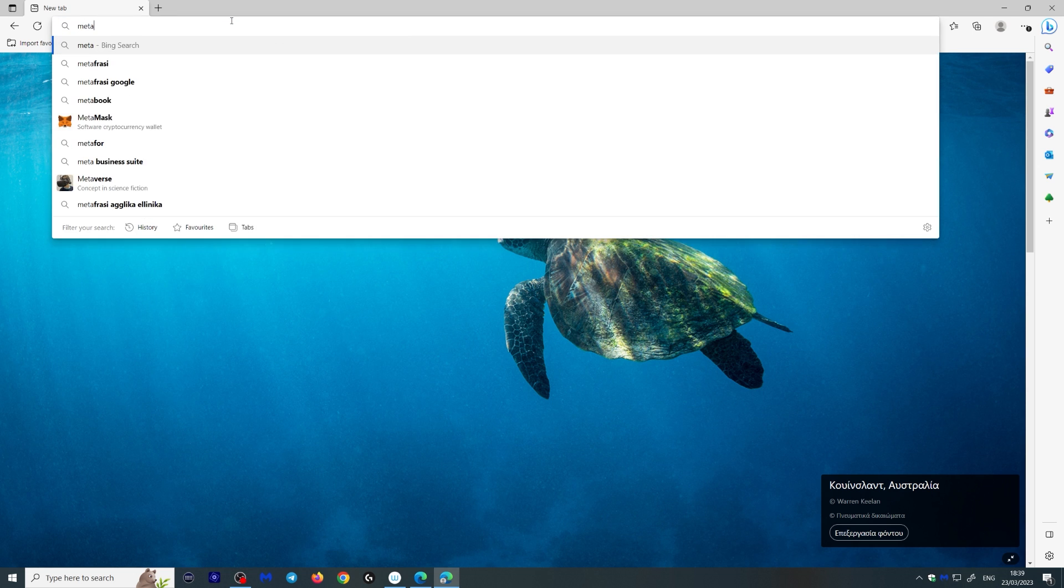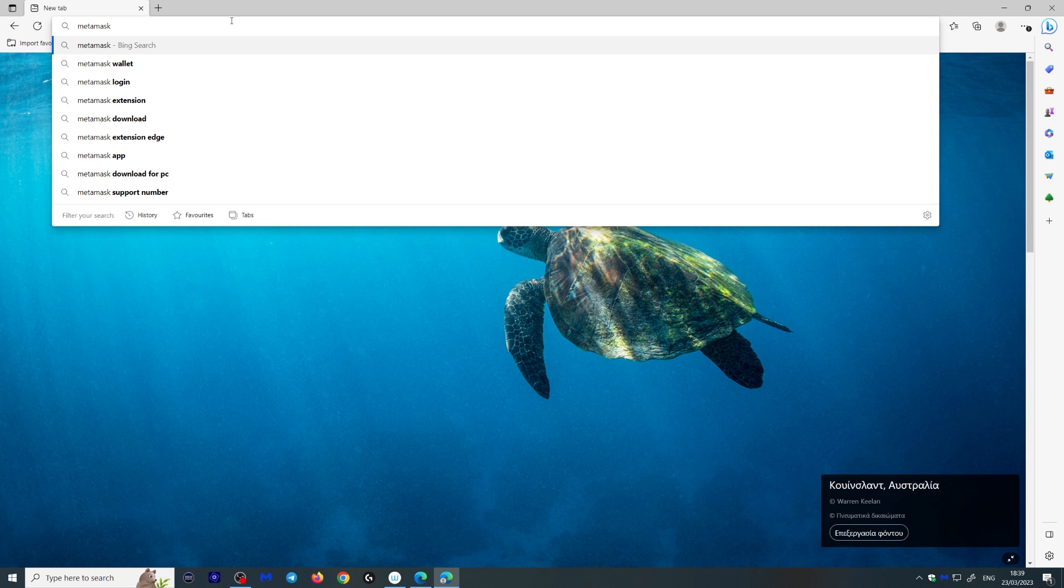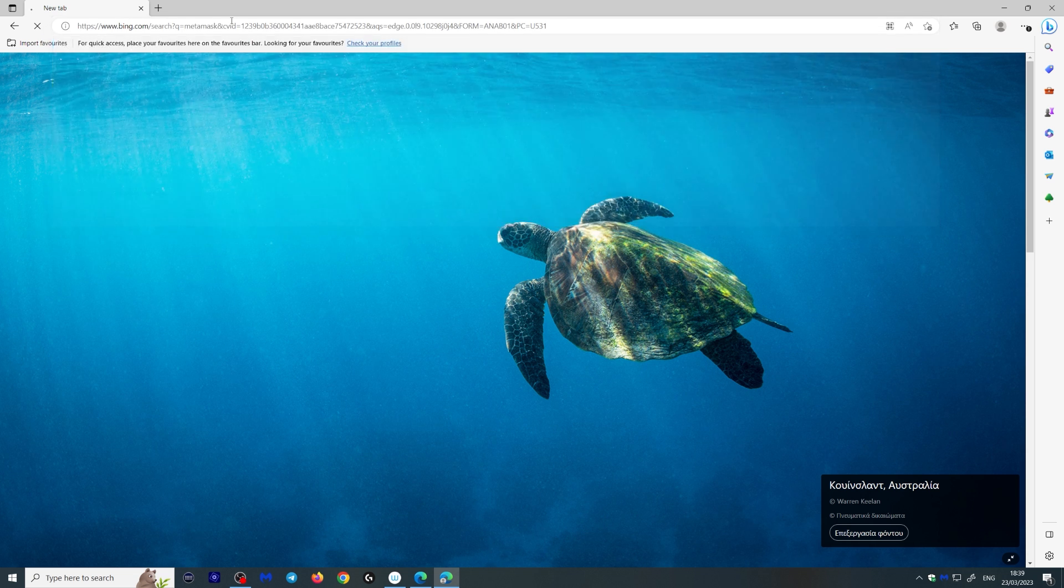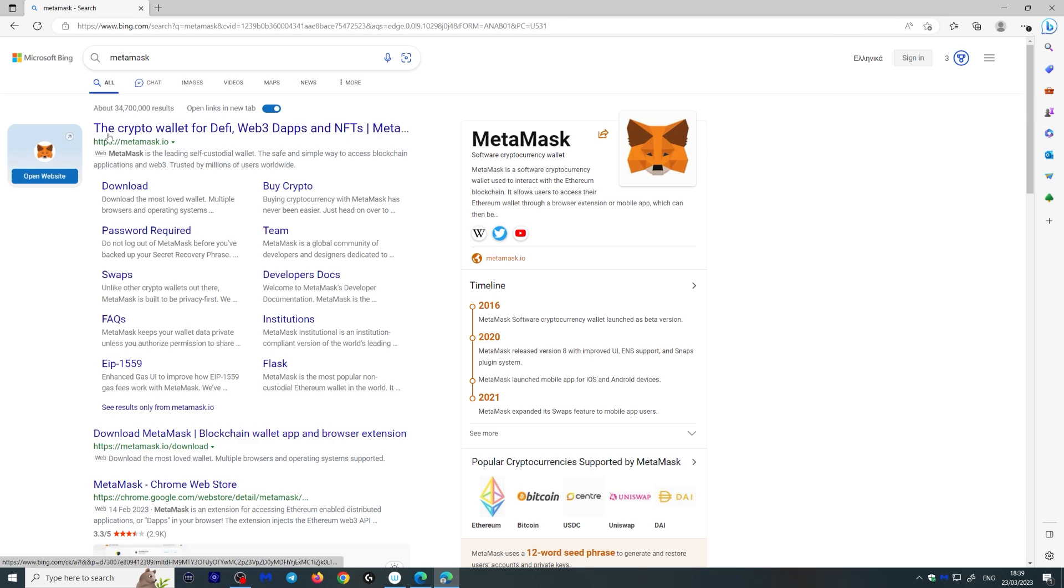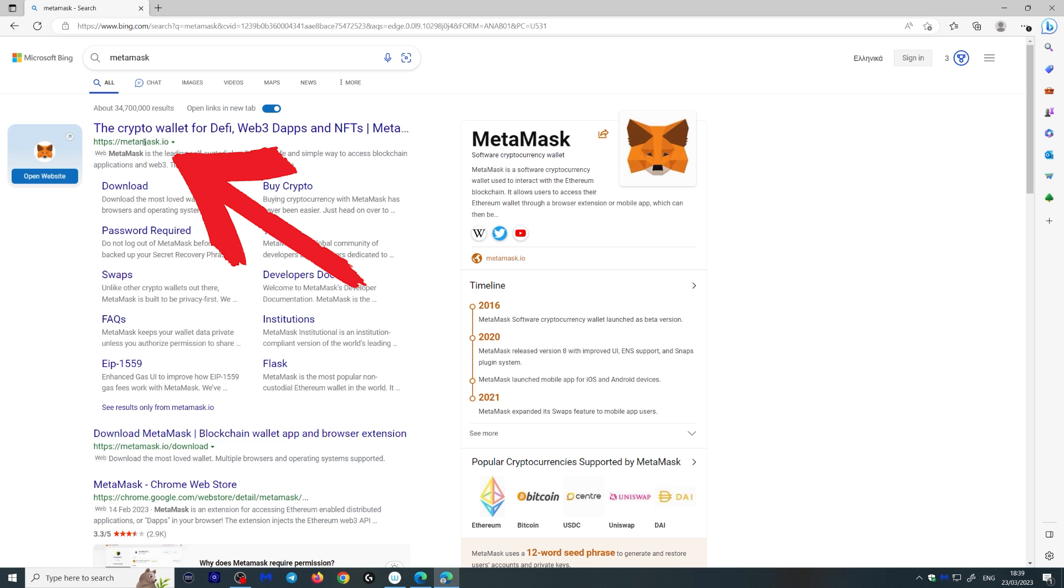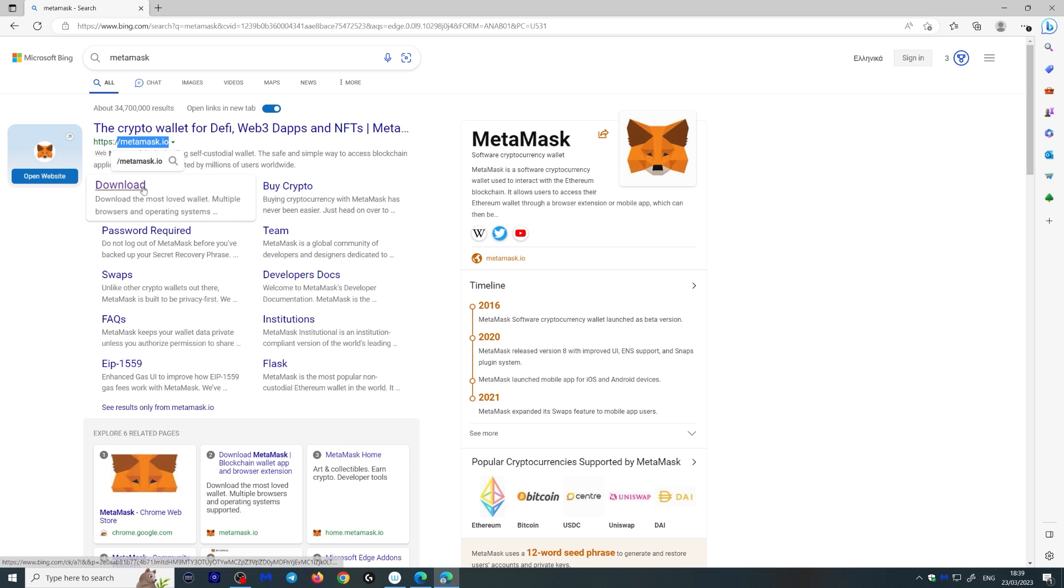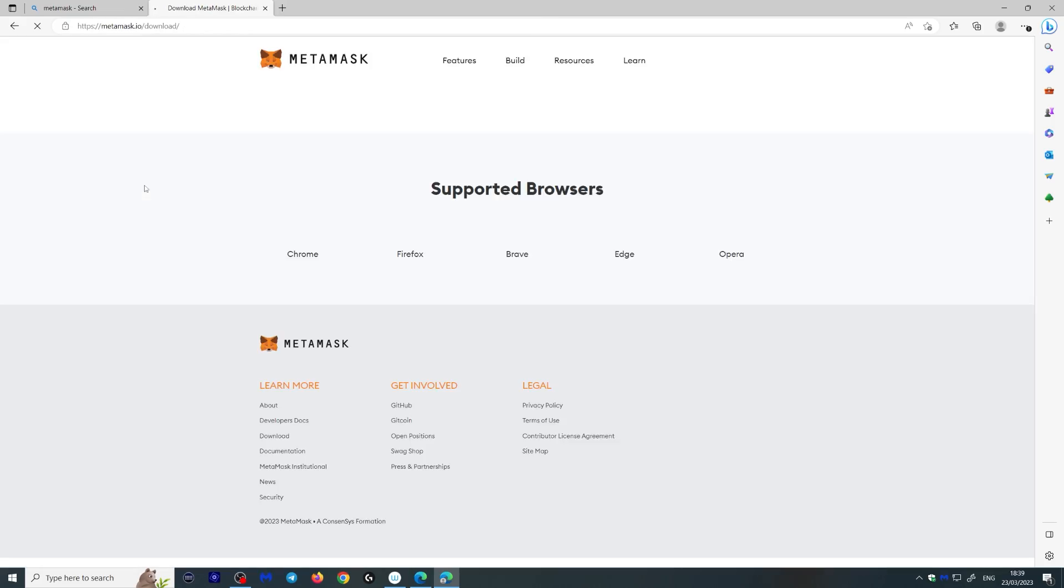So what you want to do, you want to search for MetaMask and excuse me if any porn shows up or anything like that while I'm doing this. So here we go, this is the MetaMask wallet right here. Make sure it's this one, MetaMask.io. And what you want to do is download the wallet here.